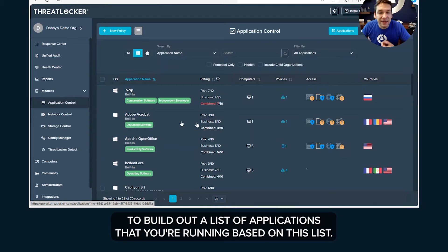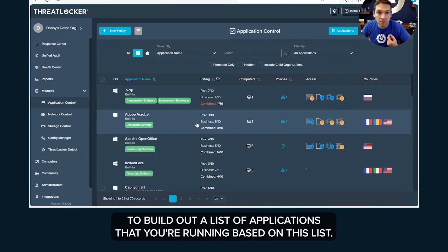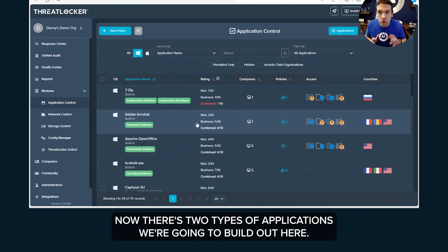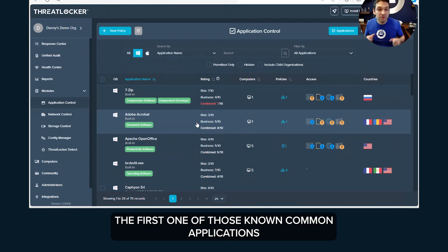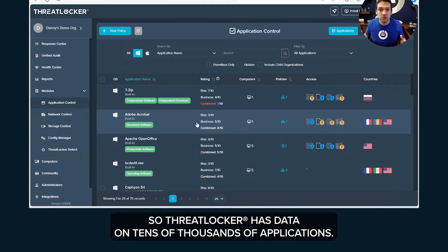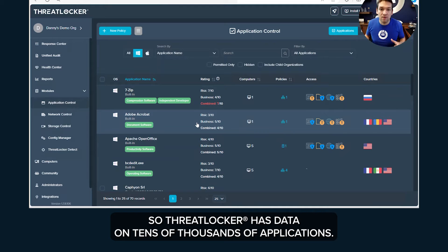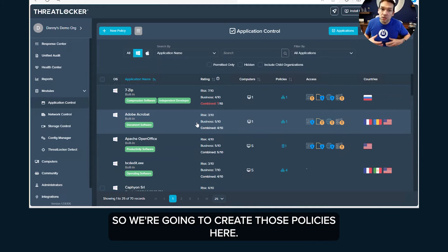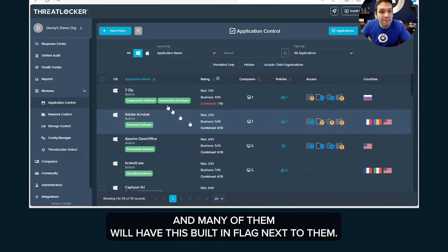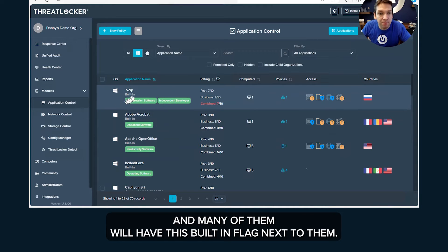The next step is we're going to build out a list of applications that you're running based on this list. Now there's two types of applications we're going to build out here. The first one are those known common applications. So ThreatLocker has data on tens of thousands of applications.